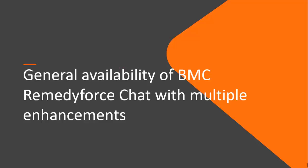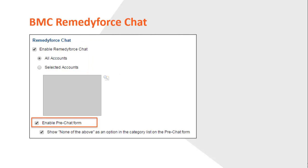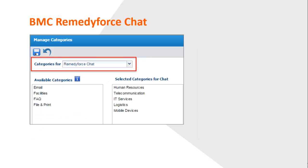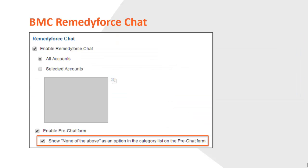With version 2015-01, BMC announces the general availability of multiple features for BMC RemedyForce chat. Based on your requirements, you can configure BMC RemedyForce chat to be available to all self-service client accounts or to selected accounts. You can also configure the pre-chat form by using which customers can select a category related to their query. If you enable the pre-chat form, you must enable the categories for a RemedyForce chat. After you enable the categories, you must configure the suggested owners for those categories. When a client initiates a chat, it is assigned to the staff member configured as a suggested owner. You can also enable 'none of the above' as a category so the client's query can be assigned to a general pool of staff members who are not assigned as suggested owners.